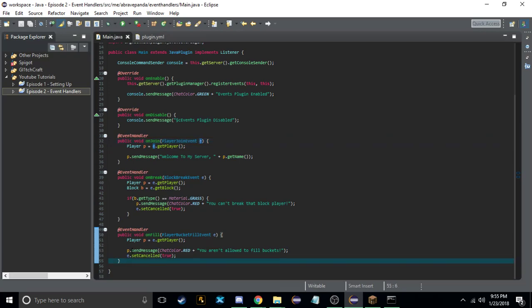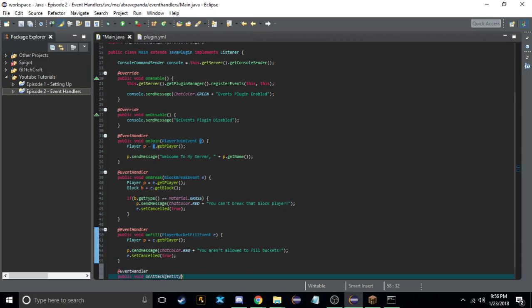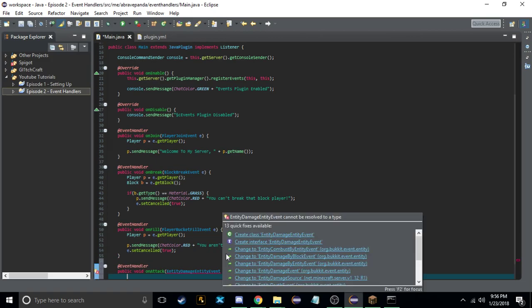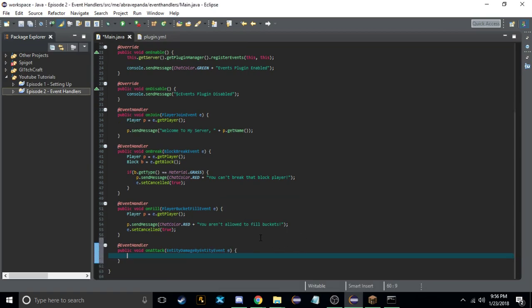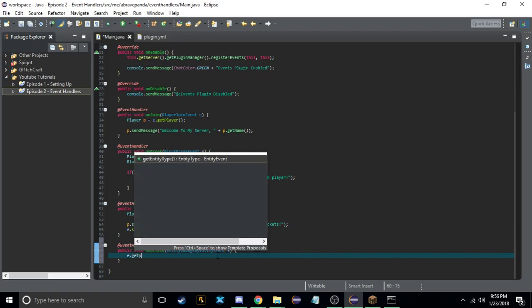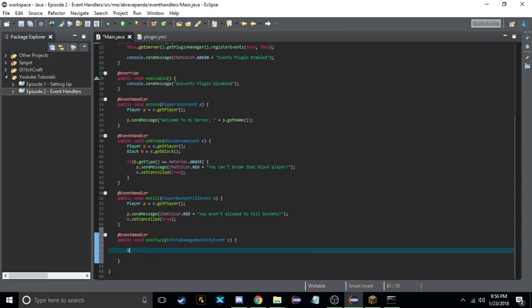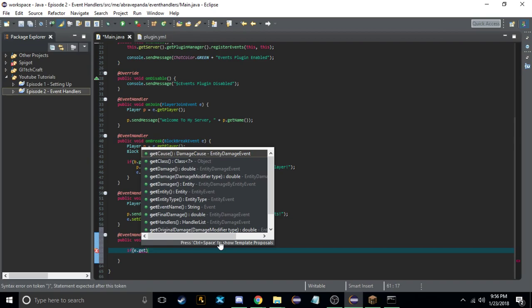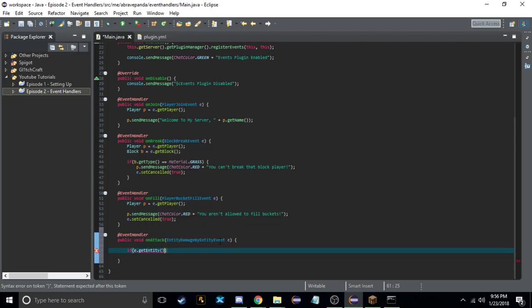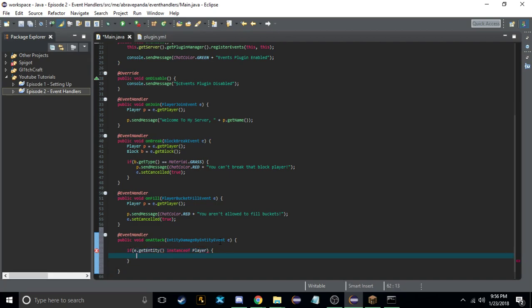We'll do EntityDamageByEntityEvent. So we create @EventHandler, public void onAttack, EntityDamageByEntityEvent e. This is called whenever an entity damages another entity. What you have to be careful of is you can't do e.getPlayer() — it won't let you. So first you want to check if it was a player: if e.getEntity() instanceof Player, then continue.